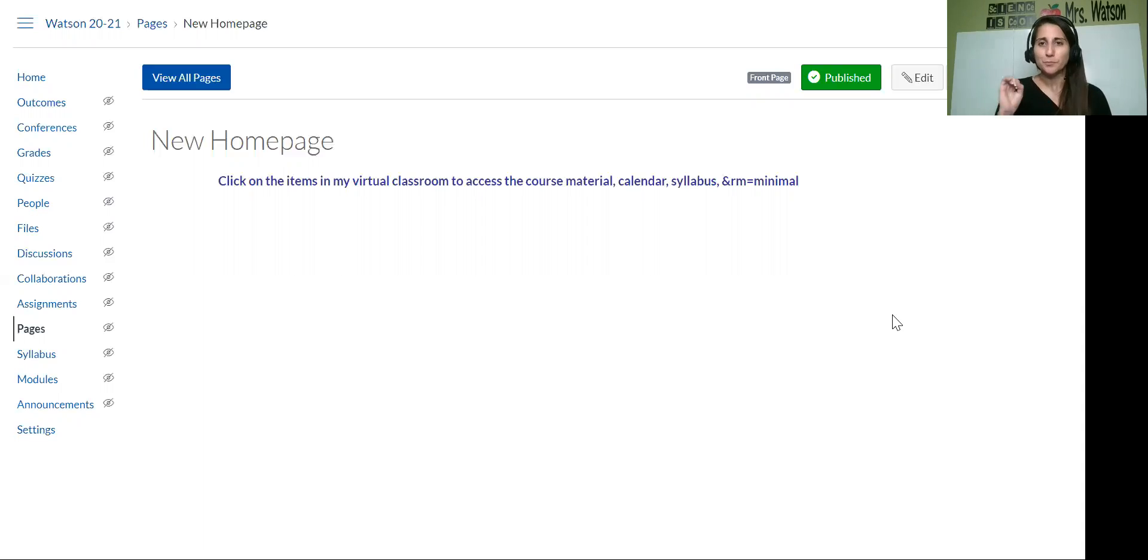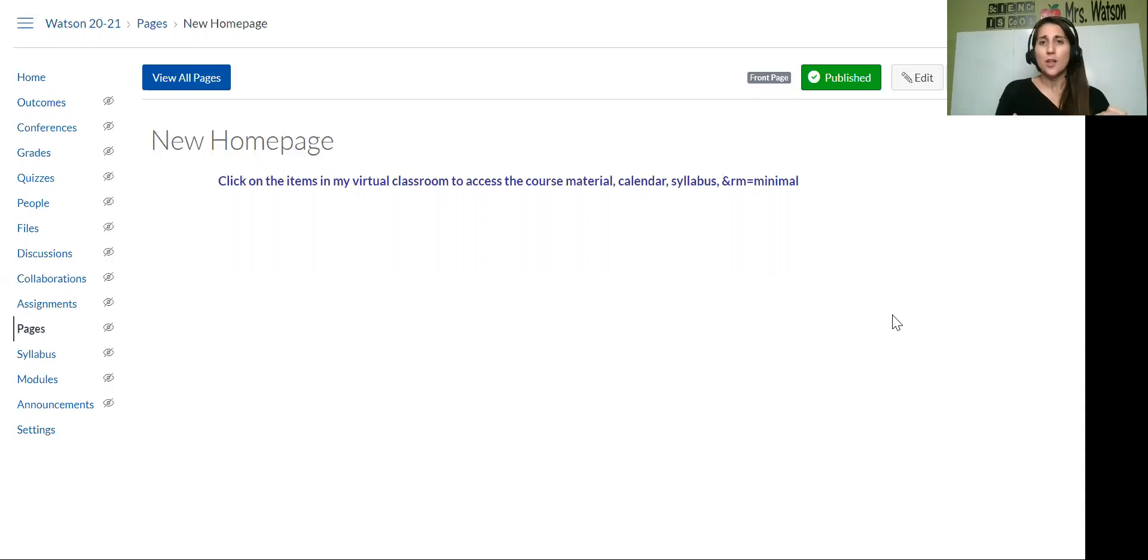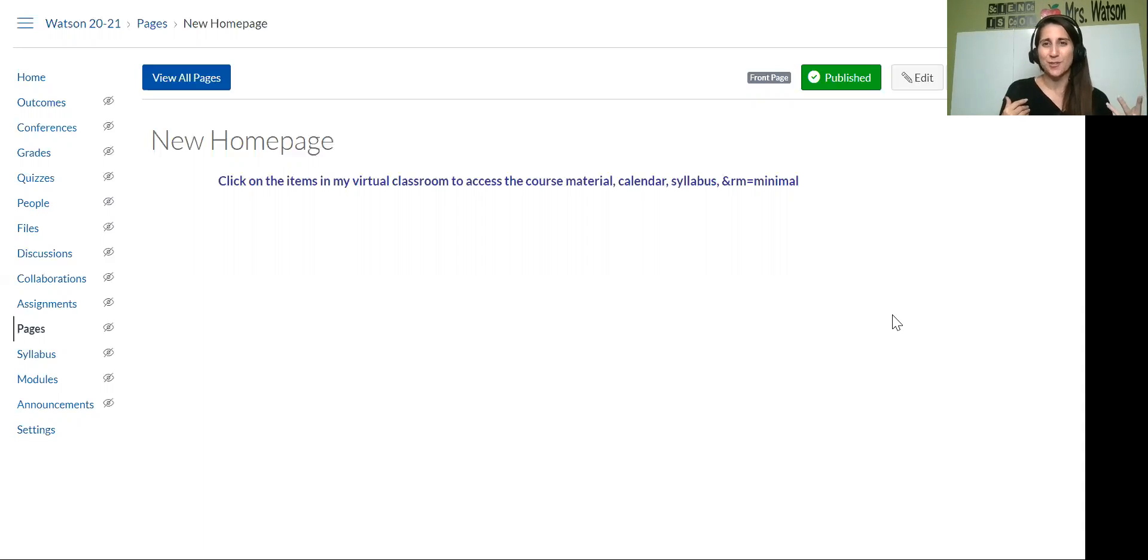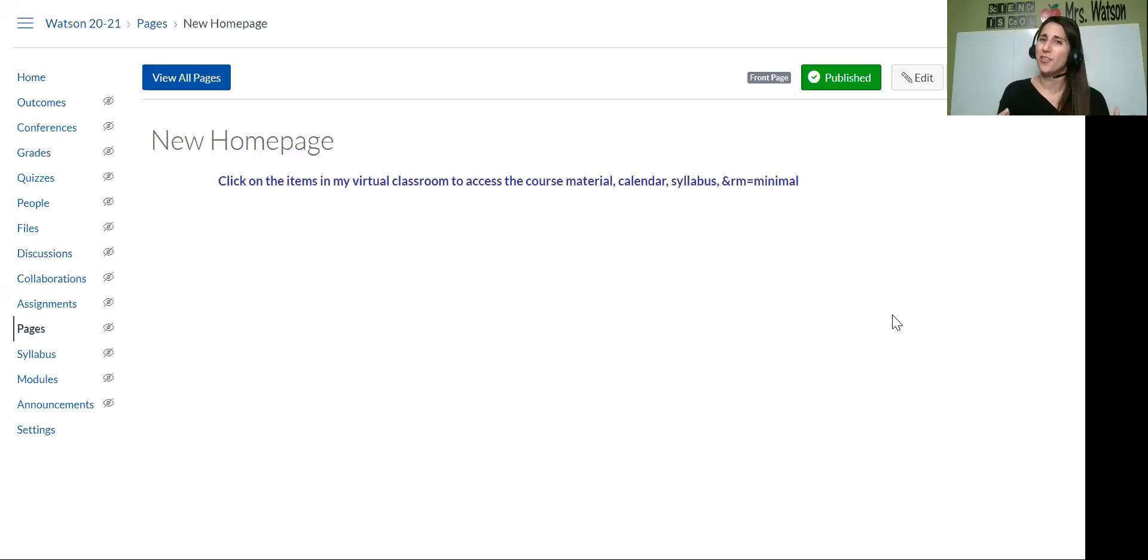Now if you have a LMS that's not Canvas, Schoology, Google Classrooms, those are all great programs. I don't have access to them so I can't show them with you, but there's lots of YouTube videos and even some Facebook groups specific to those other LMSs that you can join and find all the answers.